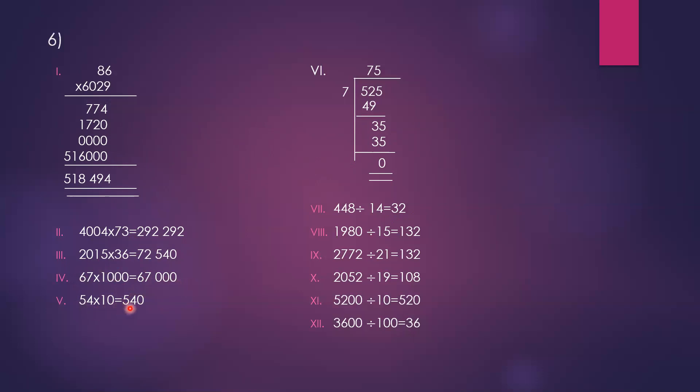Now division. 525 divided by 7. This is the long division method. 52 divided by 7: 7 into 49 is 7. 52 minus 49 is 3. Bring down 5. 35 divided by 7 is 5. The answer is 75.